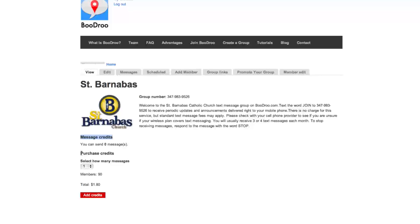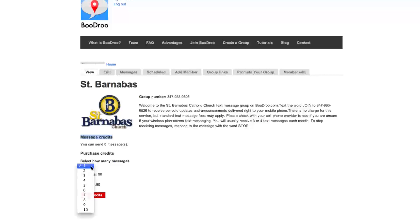One message credit is equivalent to one message sent to your group. The cost is calculated at $0.02 per member. So if you look here, we've selected one message, and we have 90 members in the group. So the cost would come to $1.80.